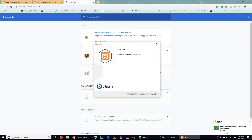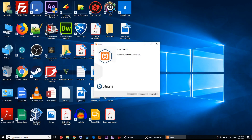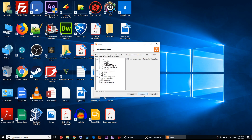It gives me a warning window — just click OK on that window. Now we're in the setup wizard, so I'm going to click Next.